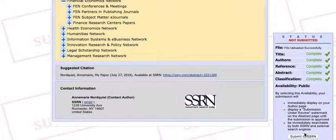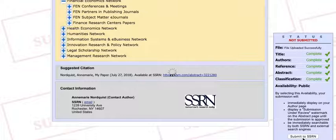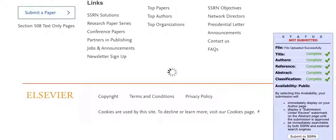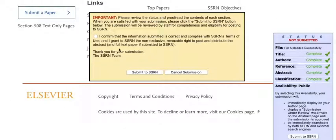The only thing left to do is click Submit to SSRN. Select that you are satisfied with your submission, and you will be taken to a confirmation page that your paper has been received.